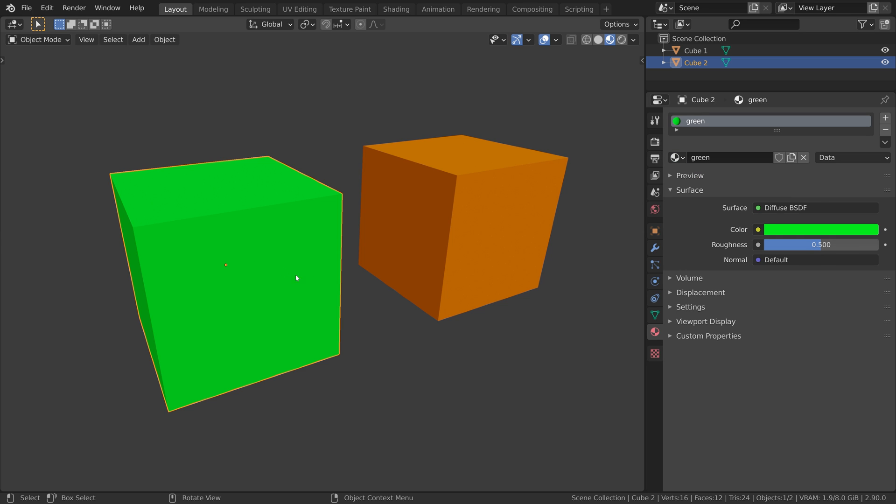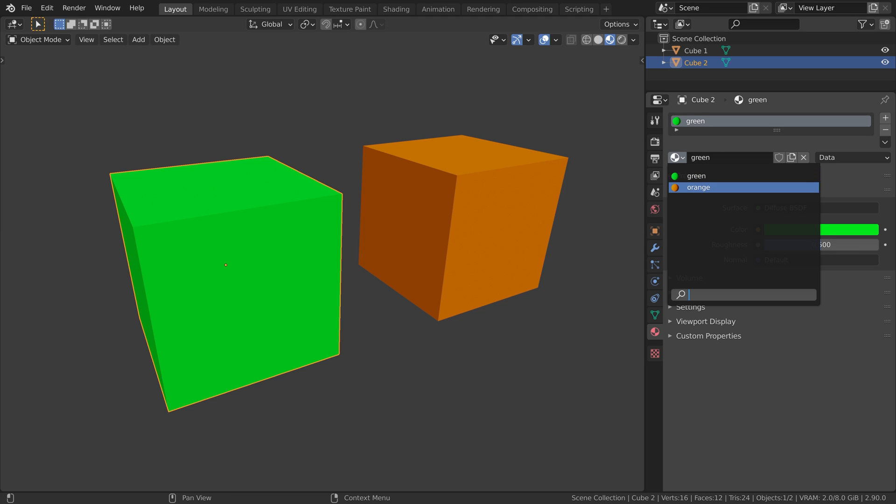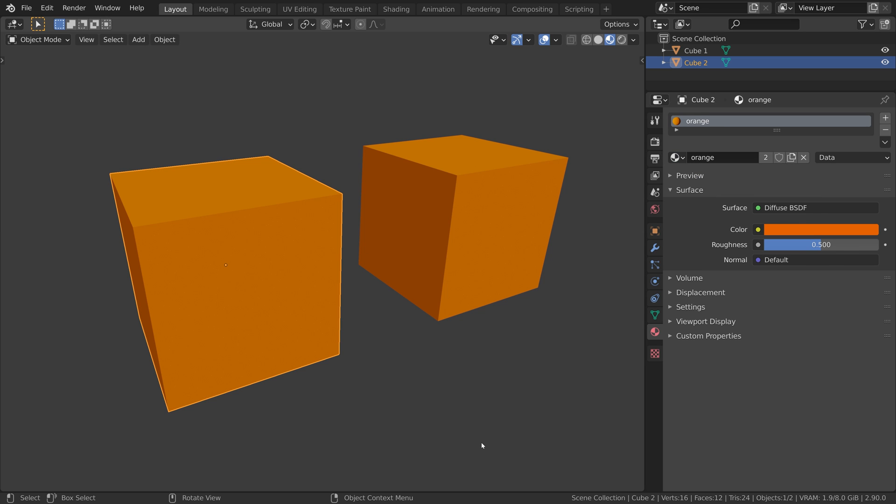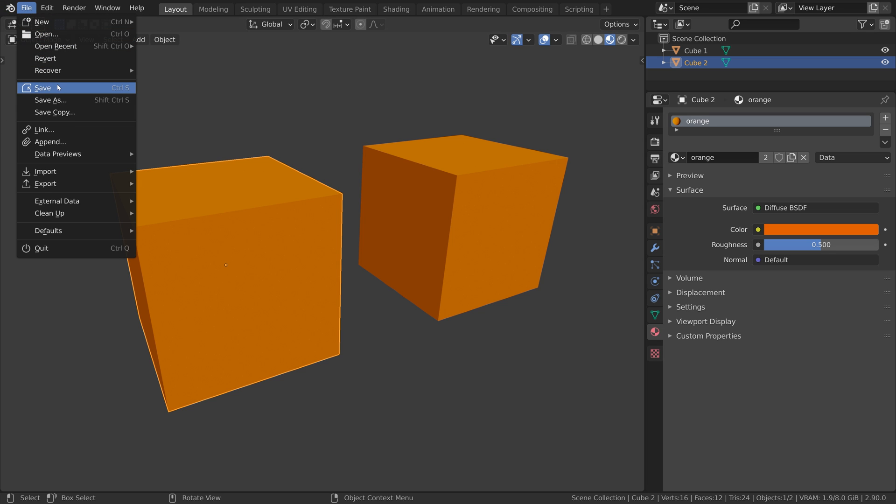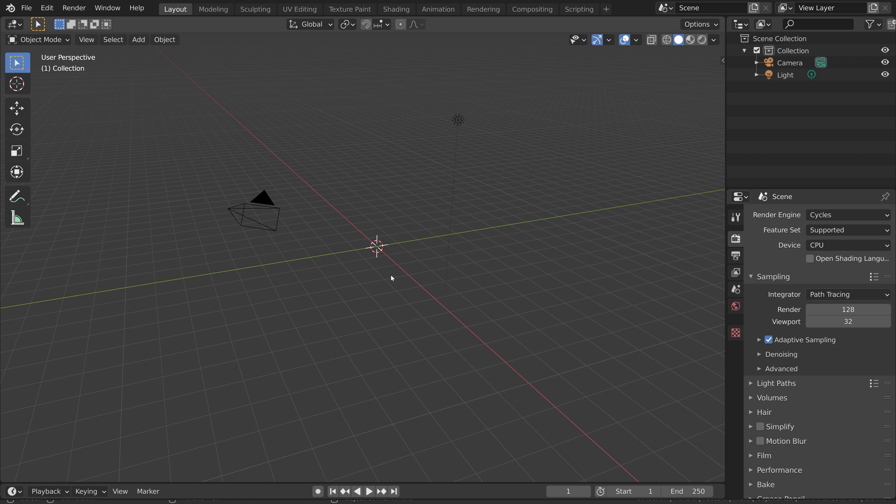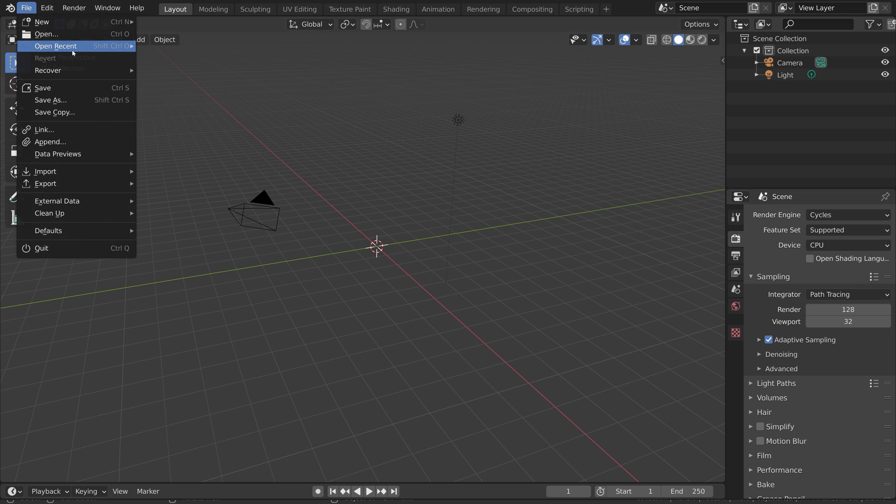So I'm going to select the green cube and assign the orange material. Save my scene, create a new scene which closes our cube scene, and open our cube scene again.